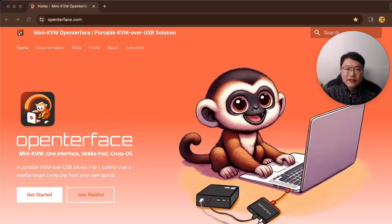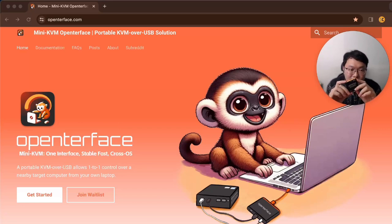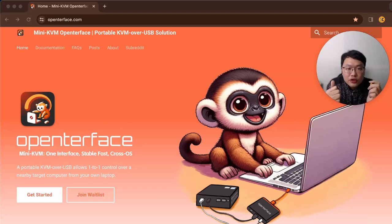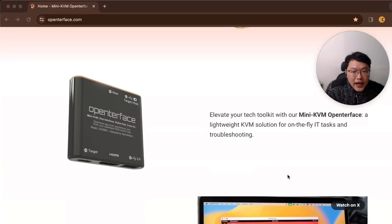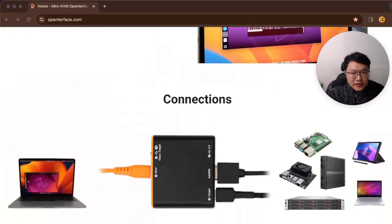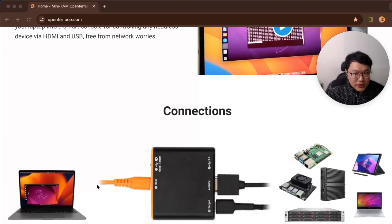Hello guys, this is Billy Wong here from Tech Art Design Studio. Today I'm super excited to show you something we have been working on for a while. This little device here we call mini KVM open interface. It's super handy for tech lovers and IT guys out there, allowing you to control any headless device like a server, Mac mini, or single board computers such as Raspberry Pi or Jetson Nano directly from your own computer or laptop.